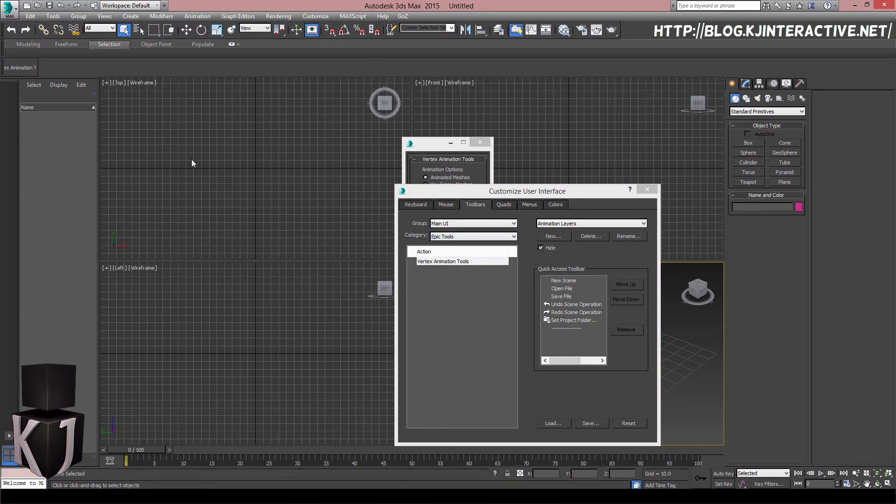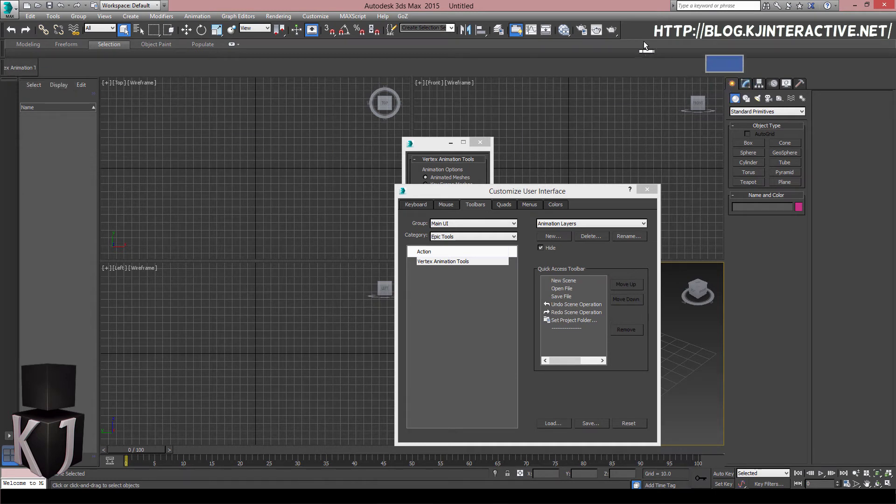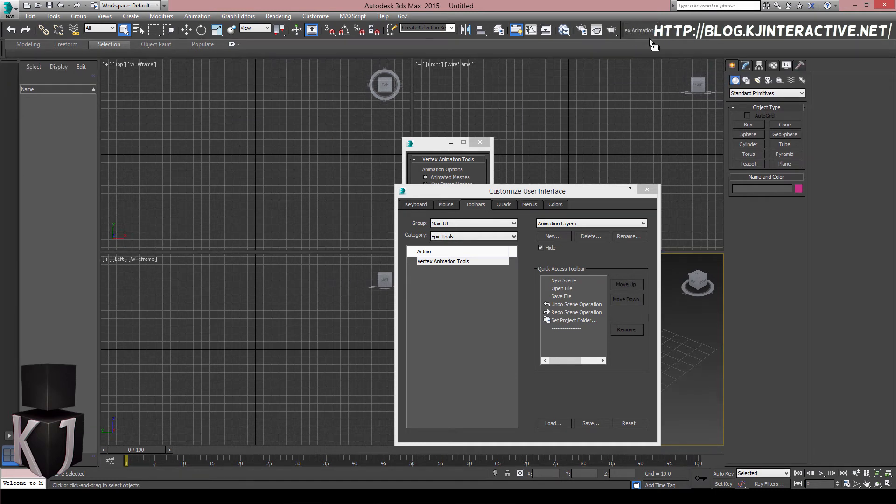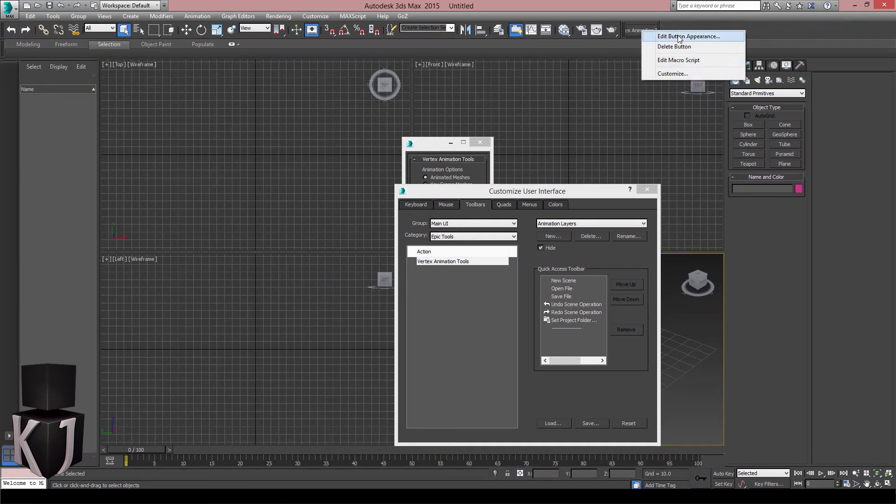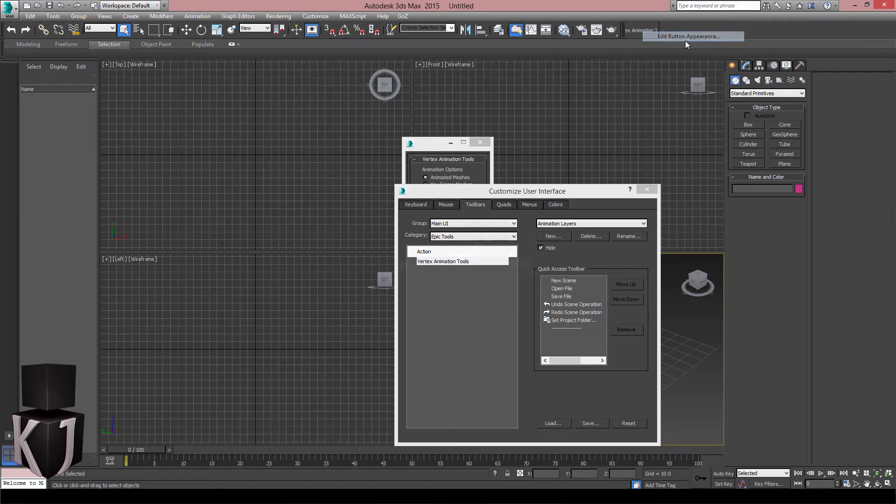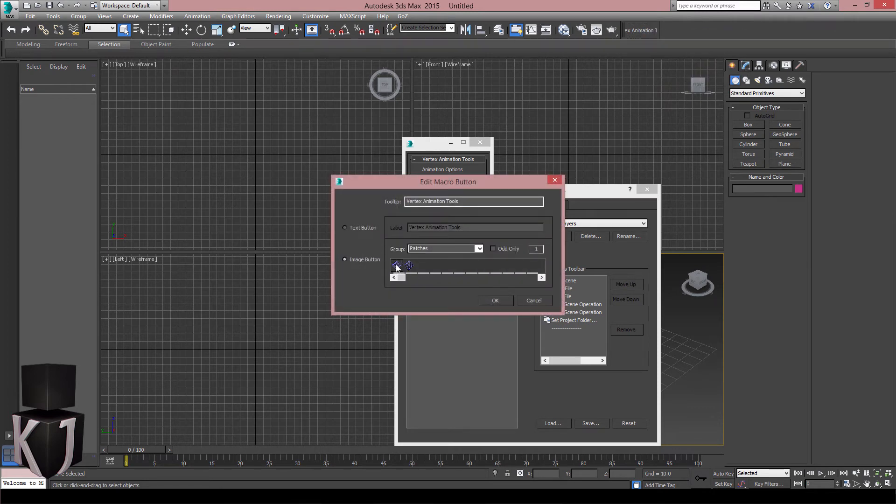Now I can double click and it'll appear right here. I'll drag and drop it up here so I can see it a bit better. I'll edit the button appearance a bit. I'll take an image and yeah let's go for patches.